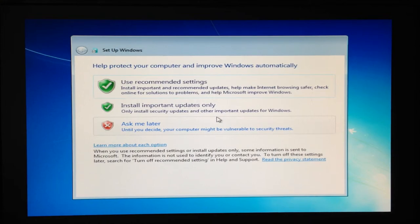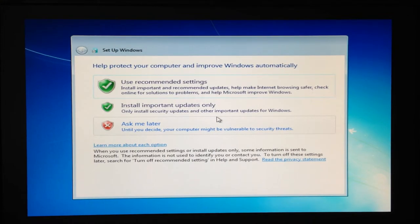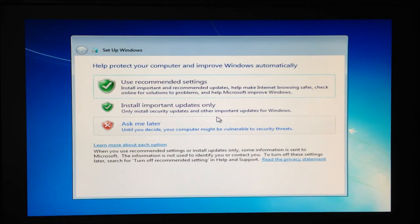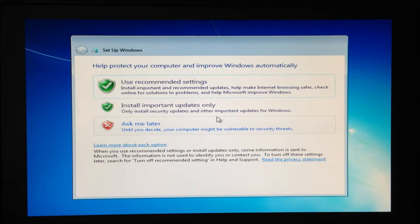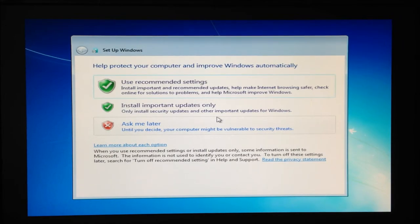To help keep our Windows PC safe and protected and up to date, Windows has allowed us to automate a few processes, namely that of Windows updates, helping to improve Windows and to make internet browsing safer. It is recommended that we use the top option, use recommended settings.